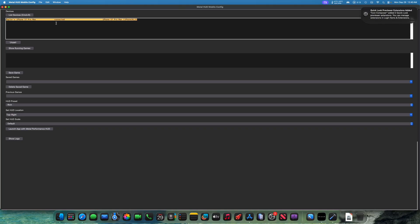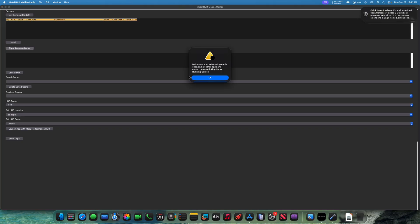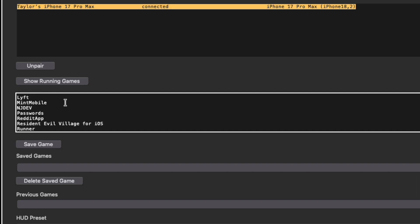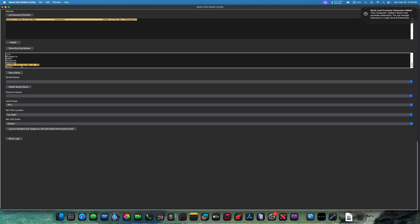And as we see, iPhone 17 Pro Max connected. On your phone, you want to open the game that you want to display the MetalHUD on. In this case, it's going to be Resident Evil Village. Let's press OK. Make sure your selected game is open and all other apps are closed before clicking show running games. In this case, I've closed all my other apps and I just have Resident Evil Village running right now. And now it's giving us a list of applications. We need to find Resident Evil Village or whatever game you want to choose. So we see Resident Evil Village for iOS.